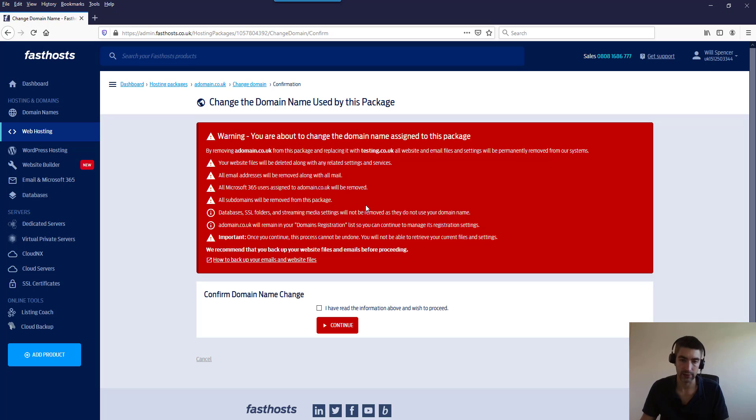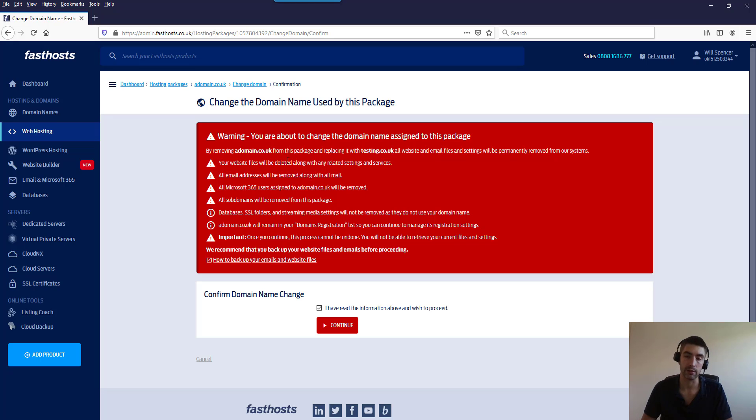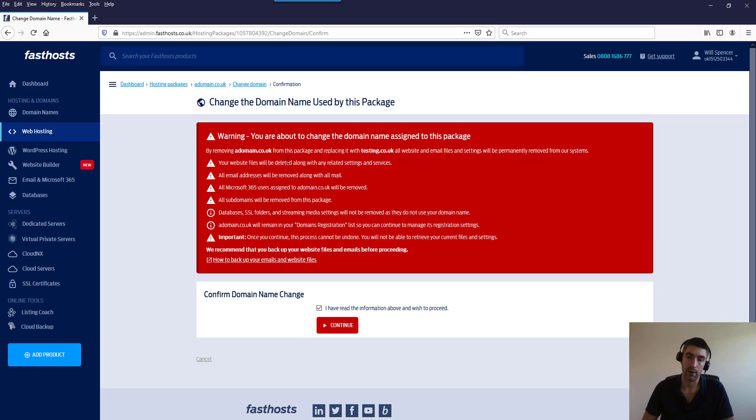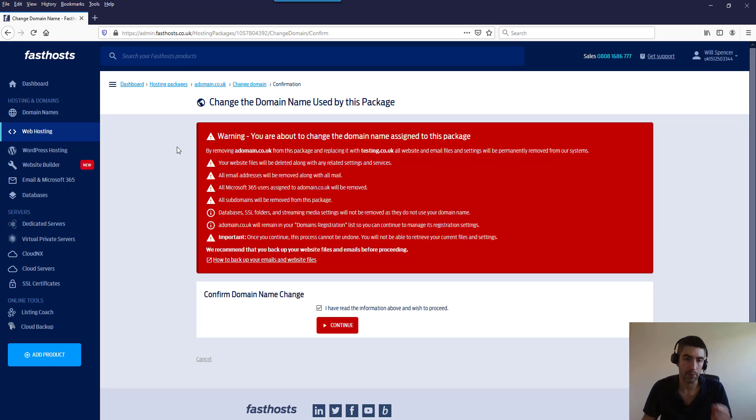So yeah, that's worth noting. You do tick that, click continue, and that package will get redeployed with that new domain name. Now that can take up to half an hour before it becomes accessible again, but that would be all we needed to do. I'm not actually going to change the domain name for this package though.